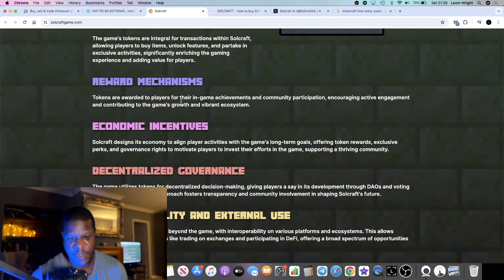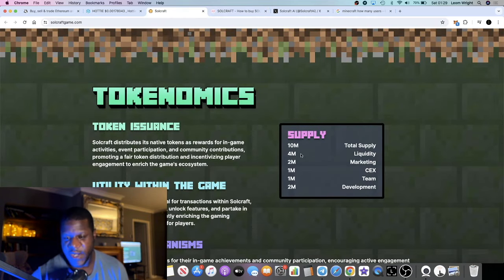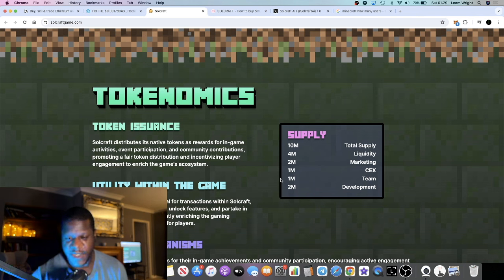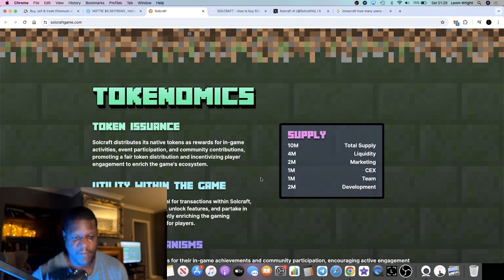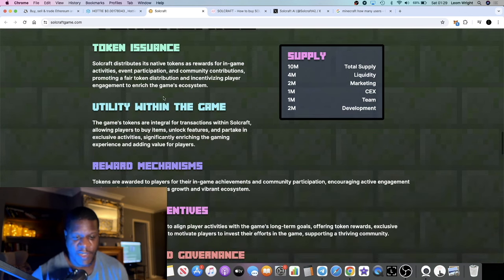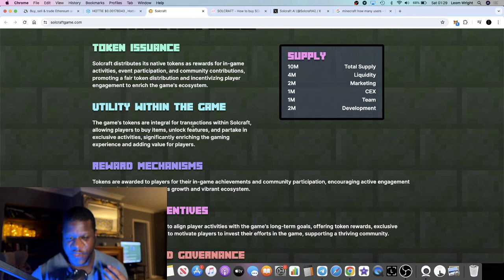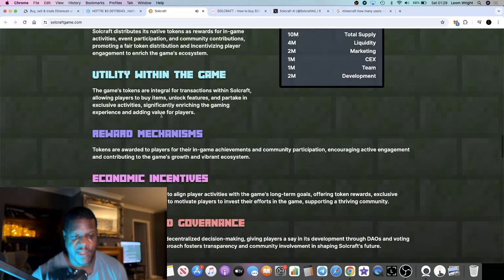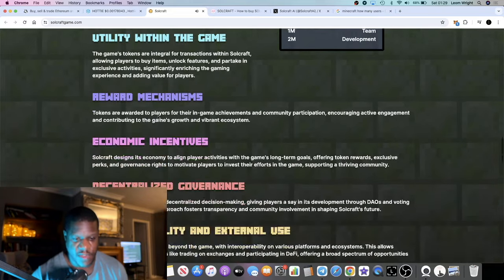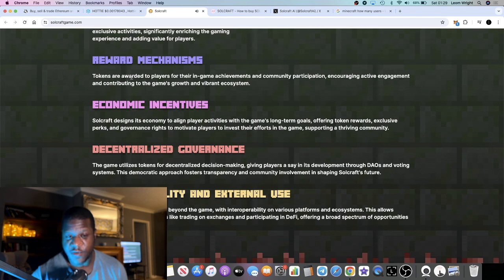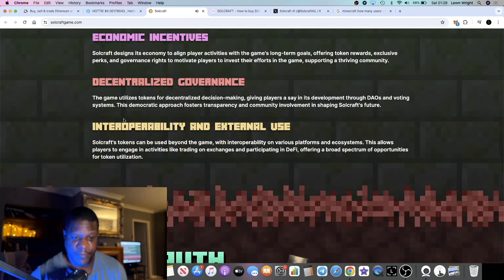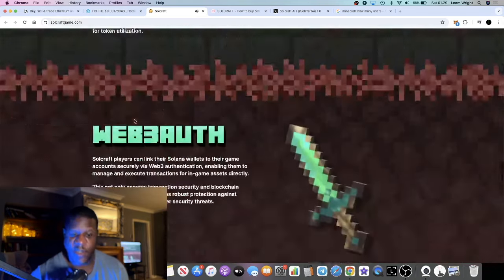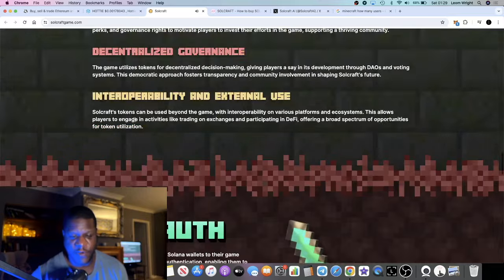Tokenomics is 10 million total supply: 4 million for liquidity, 2 million for marketing, 1 million for exchanges, 1 million for the team, and 2 million for development. That's a 10 million total supply. The utility in the game is for the transactions, the buying, the in-game items, unlocking features, and so on. It's play-to-earn, so tokens are awarded to players for in-game achievements.